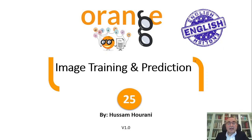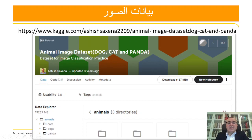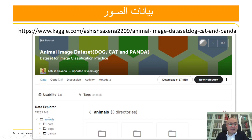Hello, this is Hussam Horani and today we will continue our lessons on images. Today's very important lesson — maybe many of you are searching for this — is image training and prediction. We will use the dog, cat, and panda dataset from Kaggle. I will leave the link in the video description for you to download. After you download it, you will have an animals folder containing cats, dogs, and pandas — 3000 images, almost 197 megabytes.